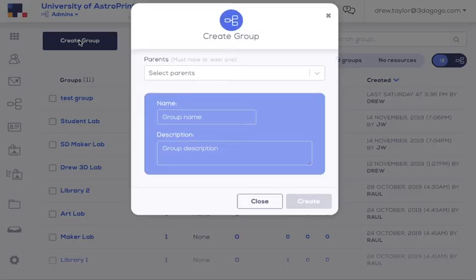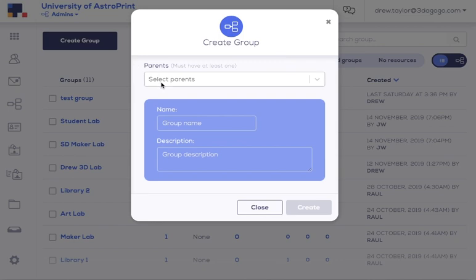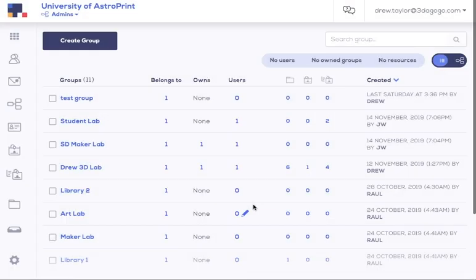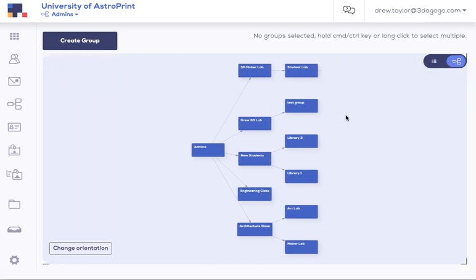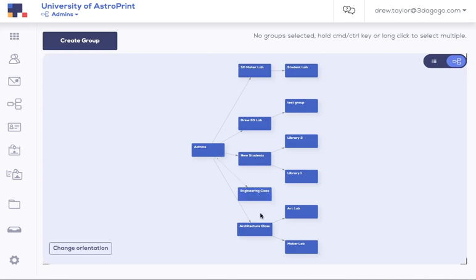Creating a group is as simple as selecting the parent group, naming it, and describing it, which is optional. Now if you have a complex group structure, you're going to want to use our visual group chart, and I'll show you what groups can do. Here we created a sample university that has an engineering class with a 3D printer lab and an architecture class with two 3D printer labs that are separate from each other.